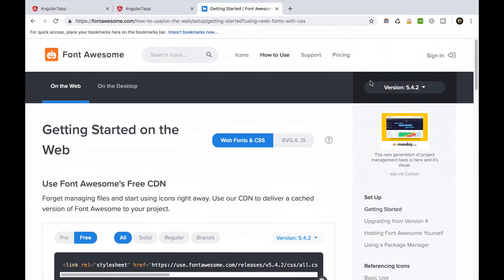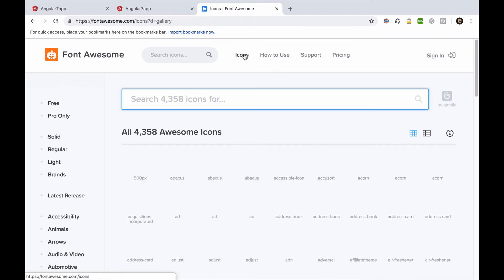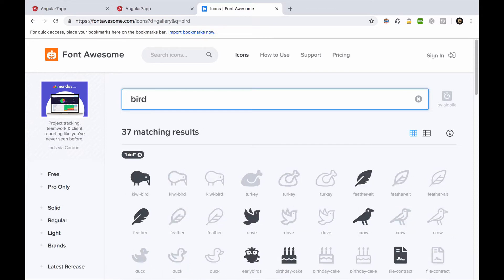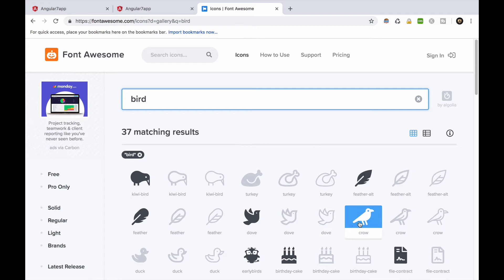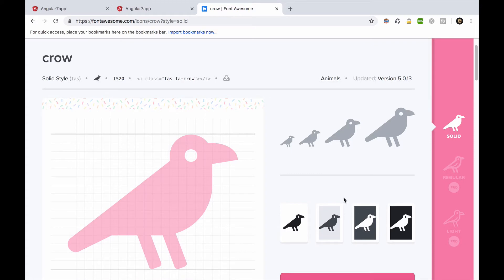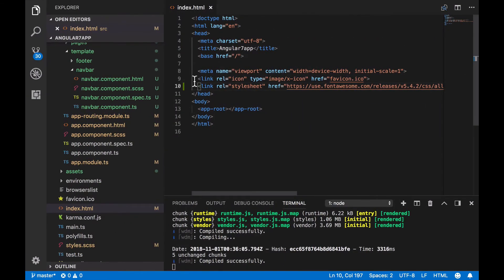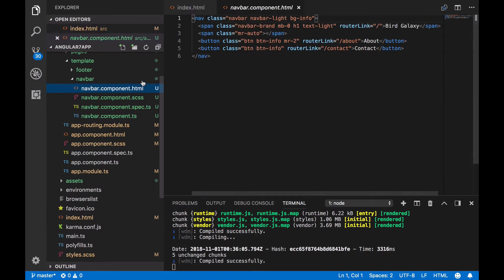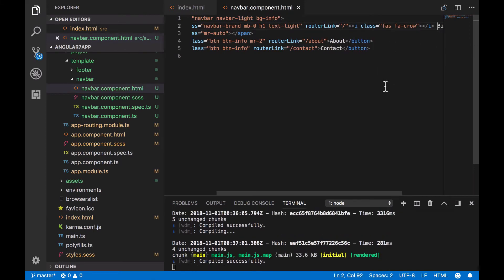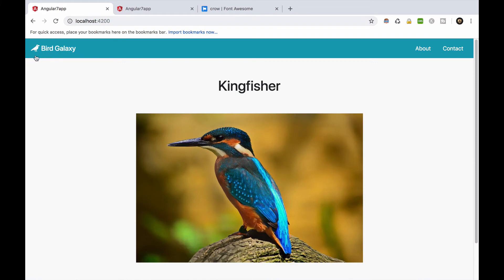Now let's get the crow icon. Copy the HTML tag. Open up the navbar component file, and paste the tag just before the bird galaxy text. Great! We now have our bird icon.